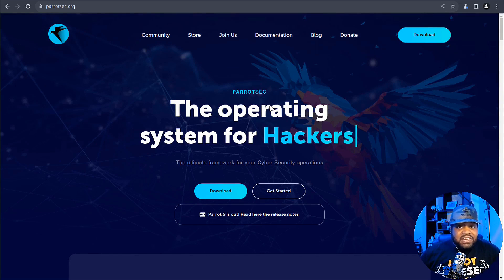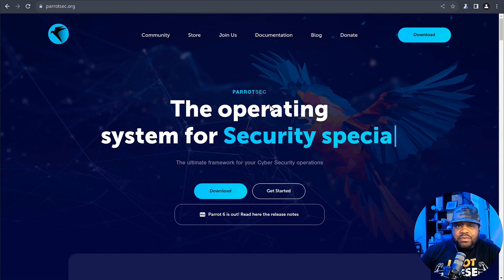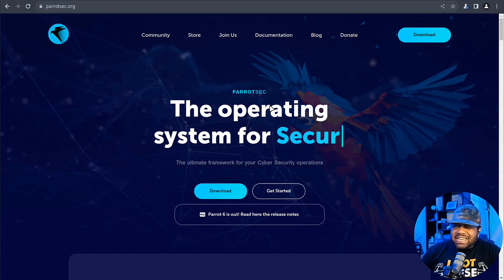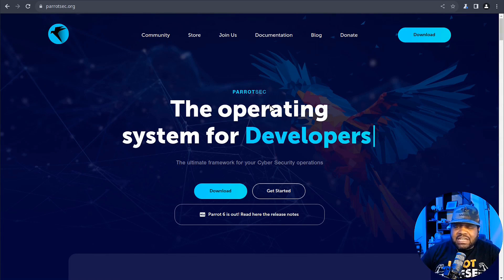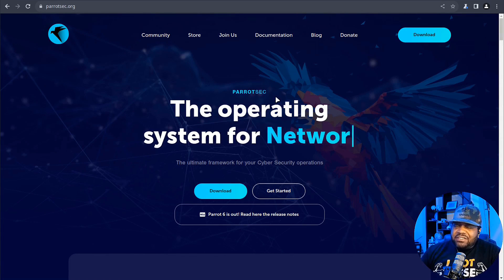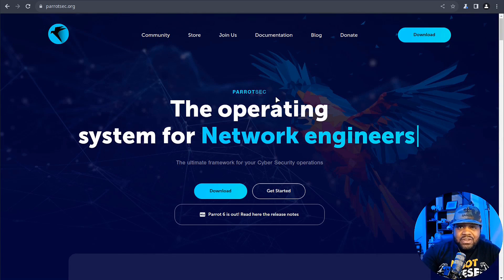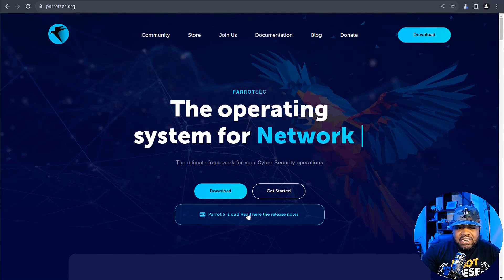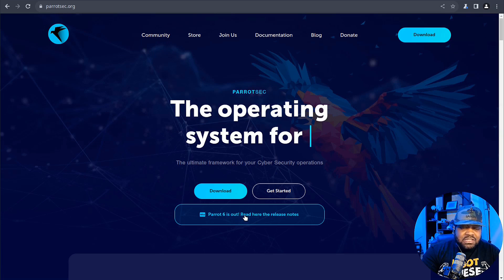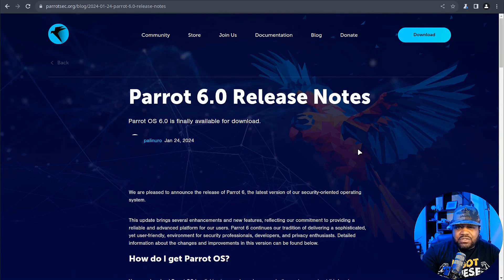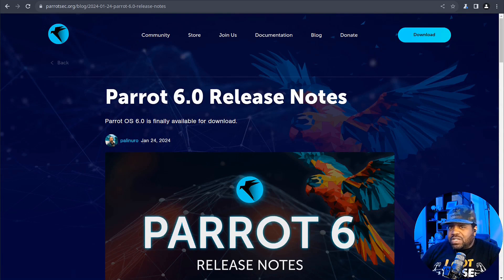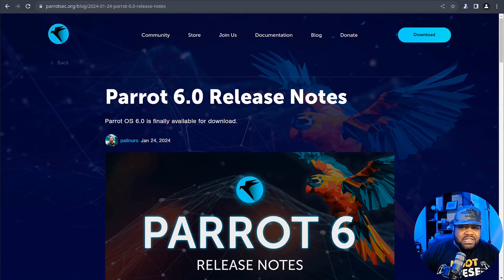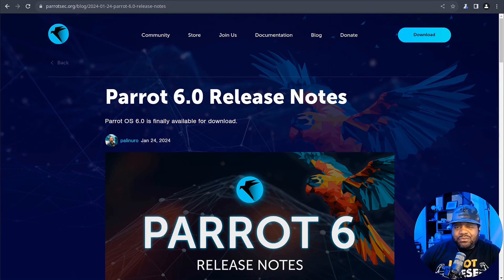Now what makes Parrot OS stand out? Picture this: a toolkit full of everything a cybersecurity professional or IT specialist could dream of, from penetration testing and digital forensics to reverse engineering. Parrot OS is like the Swiss Army knife of cybersecurity. And guess what? With the launch of Parrot 6.0, they've upped the ante. Let me go down and click on it right here. You can get to the release notes by just clicking right here under the download button. I just want to show you guys that. But this version was released January 24th.